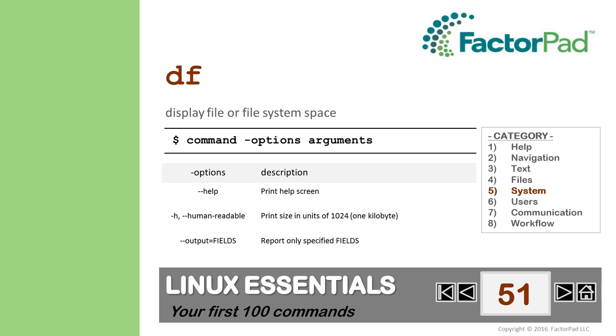One last tip about the DF command. I suggest starting to think about a use case, like using DF to kick off an email to users who are nearing their capacity.